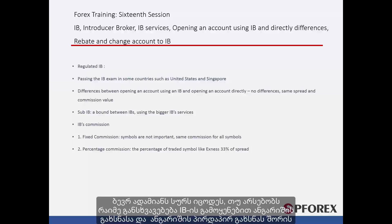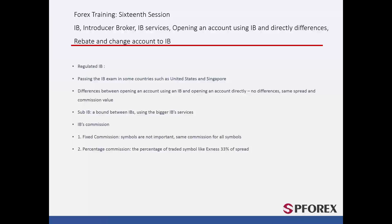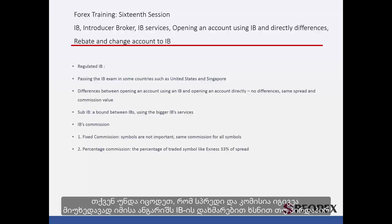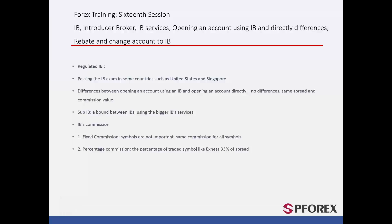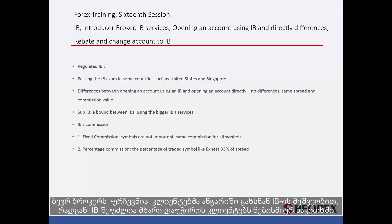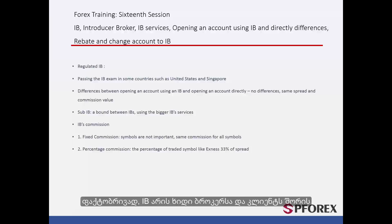Many people would like to know if there are any differences between opening an account using an IB and opening an account directly. You should know that spreads and commissions are the same whether you are introduced by an IB or you open your account directly. Many brokers actually prefer their clients to open an account via IB so their IB can support them throughout. In fact, an IB is a bridge between a broker and a client.